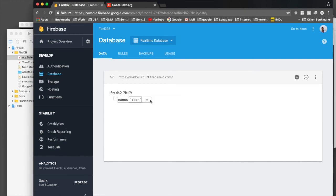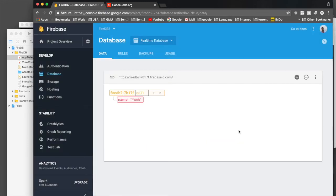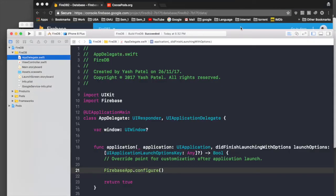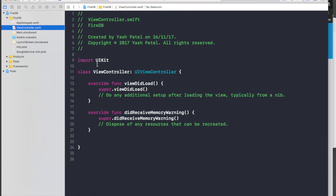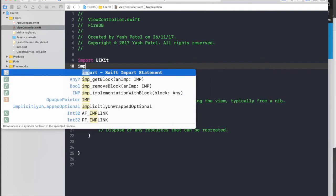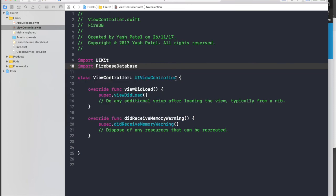The Firebase data structure follows a tree hierarchy. Whenever you add data it works on root and child nodes. Let's get started writing code. In your view controller, import FirebaseDatabase at the top, and we will need two variables.